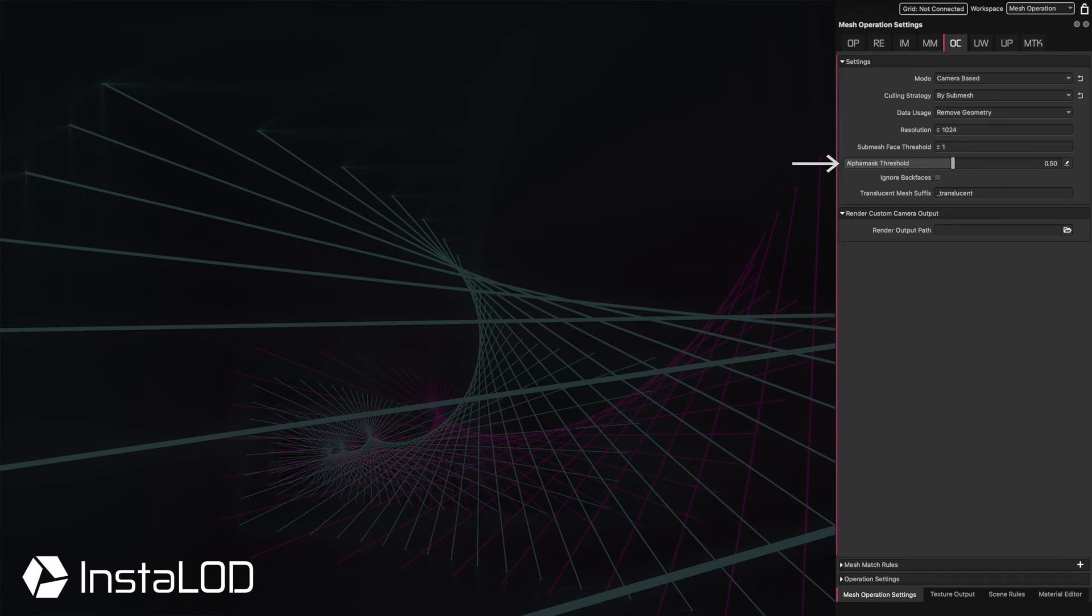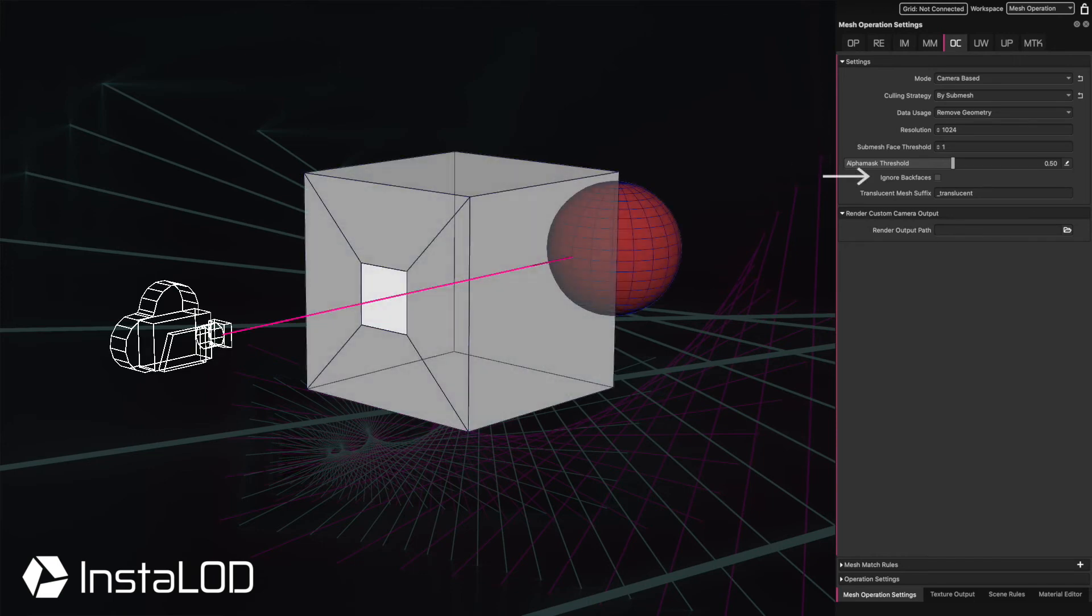The alpha mask threshold determines the point at which rays can pass through a surface. When ignore back faces is enabled, said faces are taken into consideration in the occlusion cull process, and therefore can occlude other polygons.